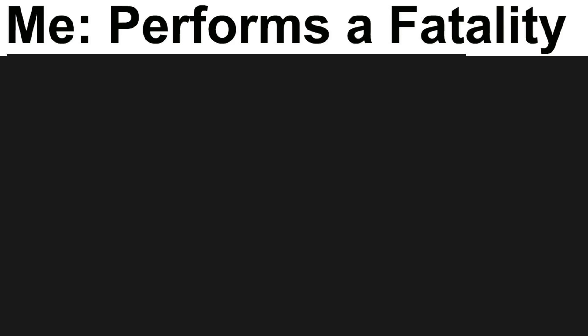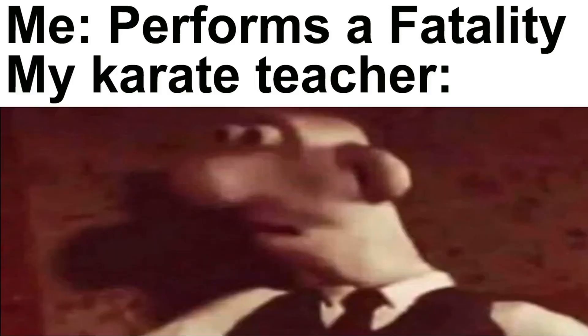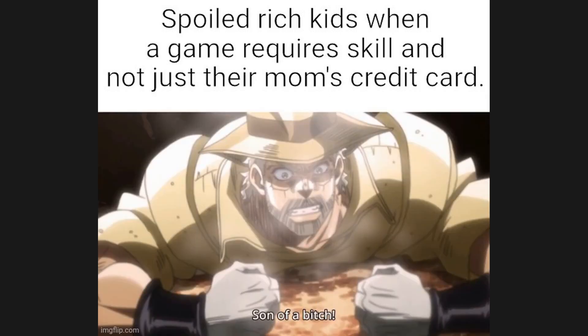Me performs a fatality. My karate teacher. Spoiled rich kids when a game requires skill and not just their mom's credit card. Son of a itch.